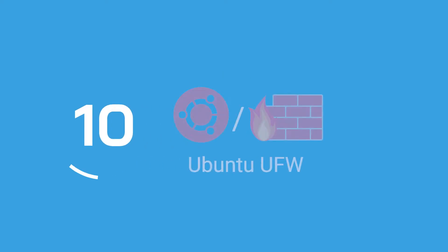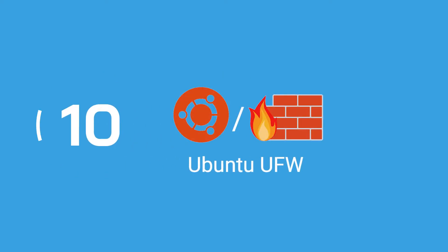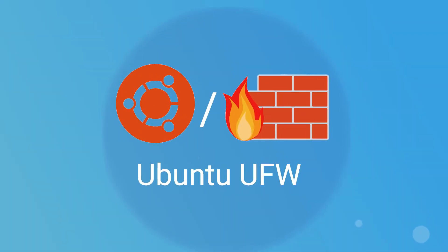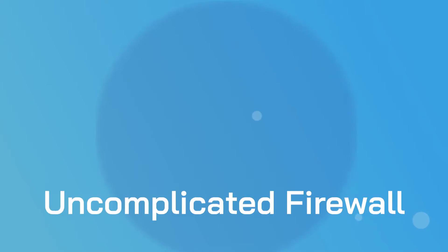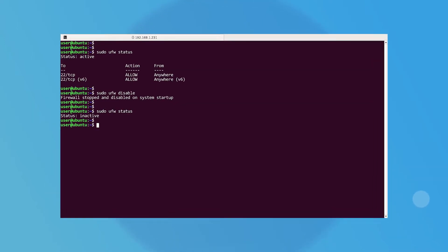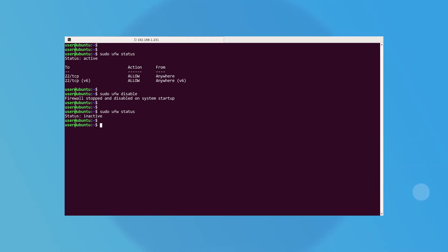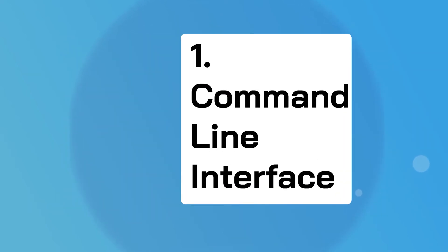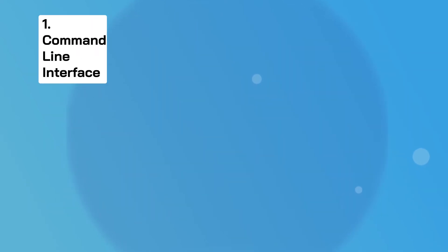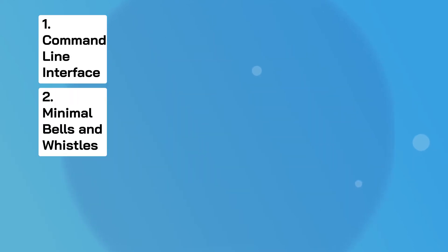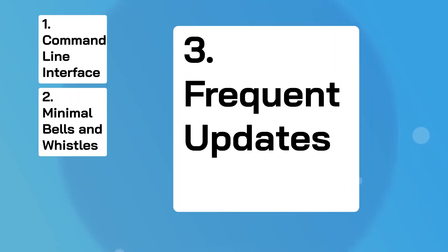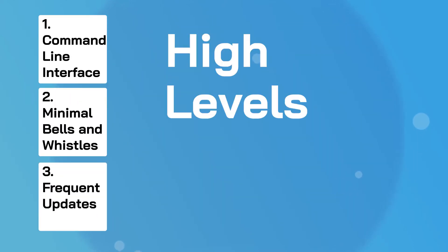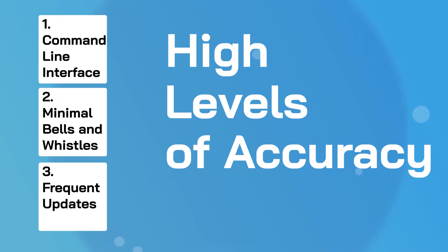And at number 10 we have UFW. Lesser known than some of the options on this list, UFW stands for Uncomplicated Firewall, and it's a system built on the Python programming language. The solution is great for developers in search of a convenient command-line interface with minimal bells and whistles to get used to. The technology is frequently updated to deliver high levels of accuracy and control.